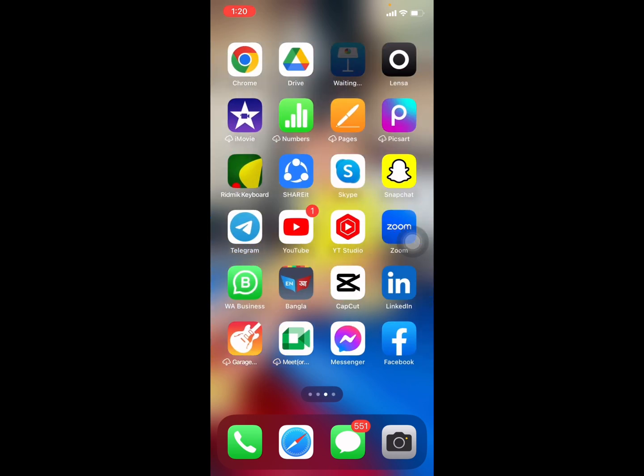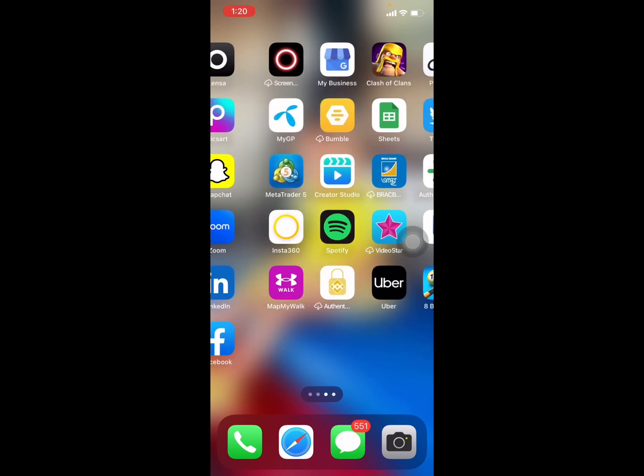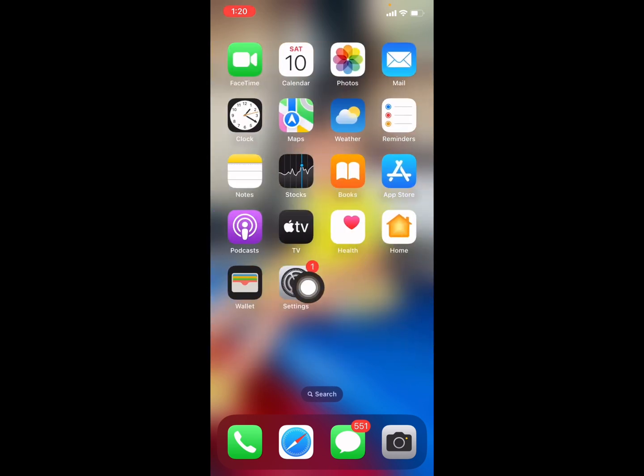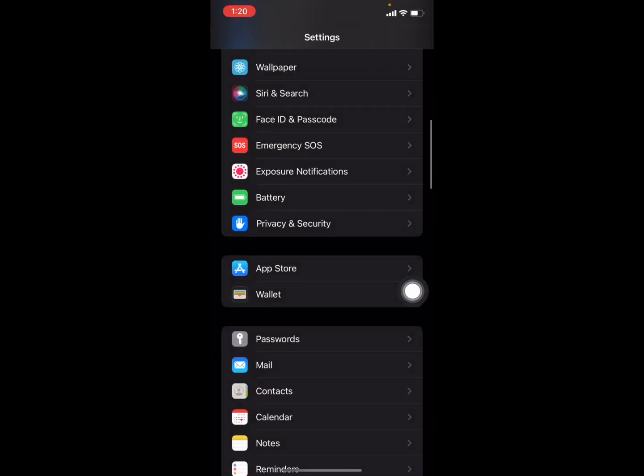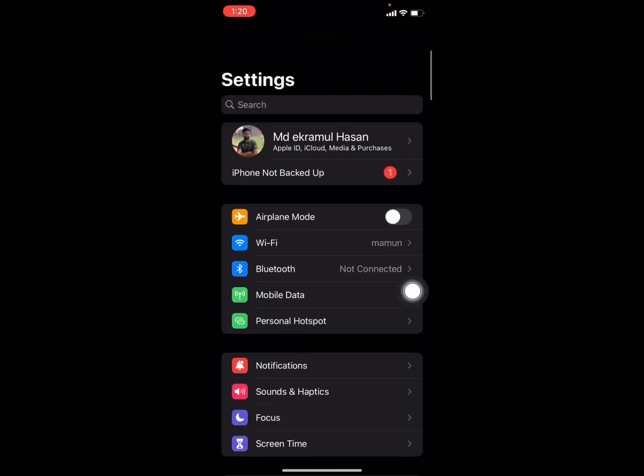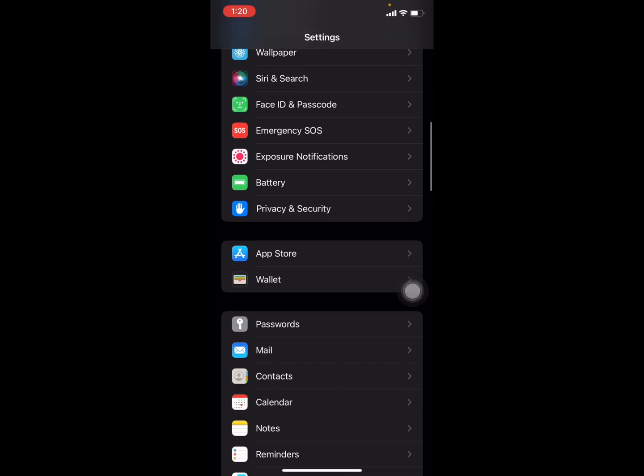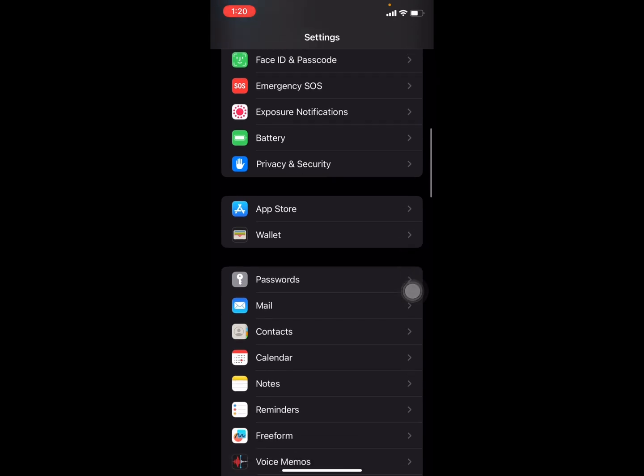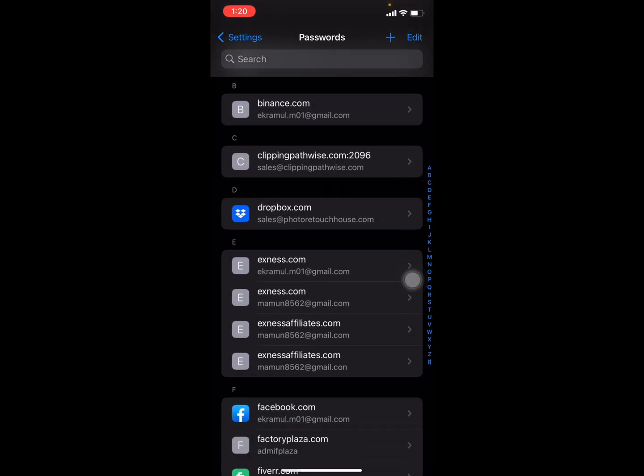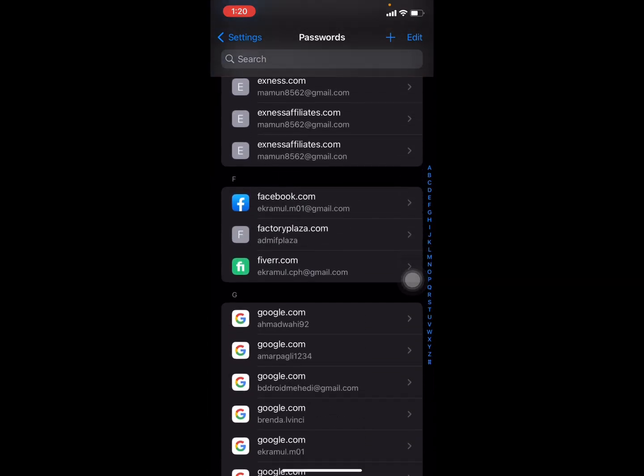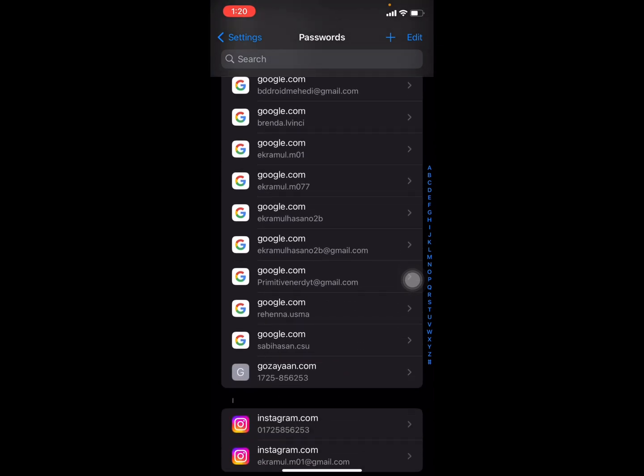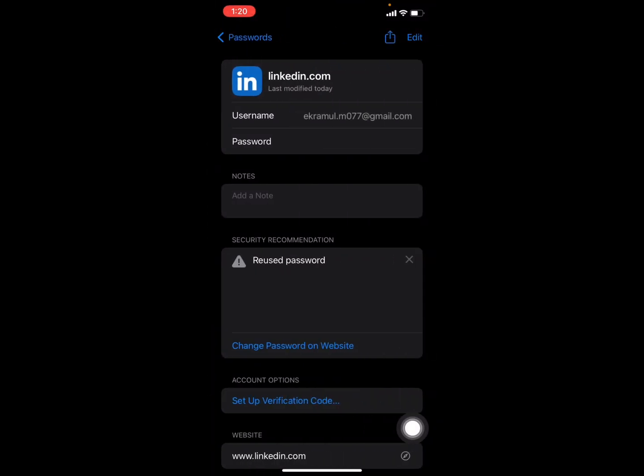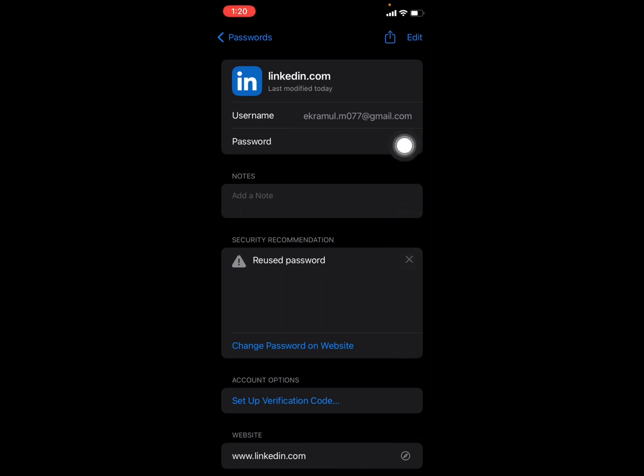You can check it two different ways. First method is you have to go to your Settings option, then scroll down and select the Password option, and scroll down. This is my LinkedIn, and once you press this dot dot, you can see your LinkedIn profile password.